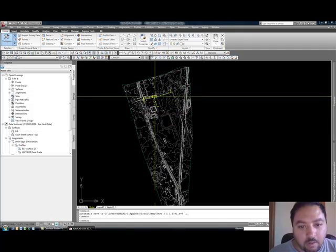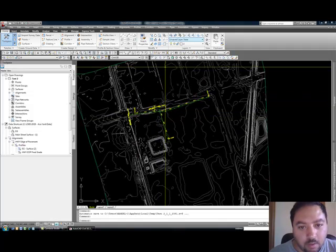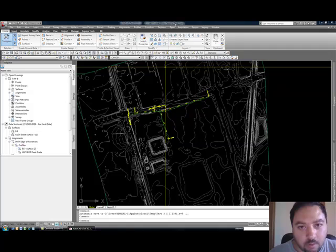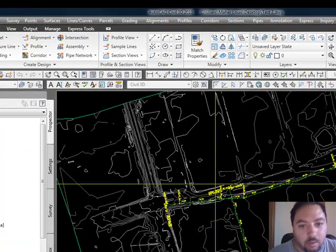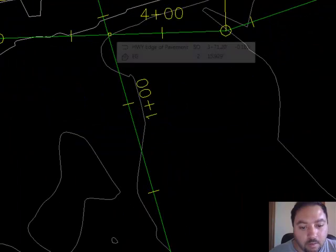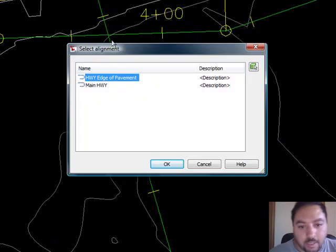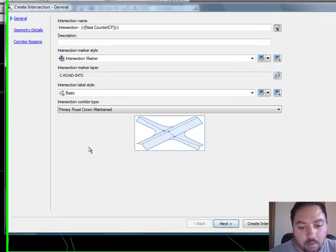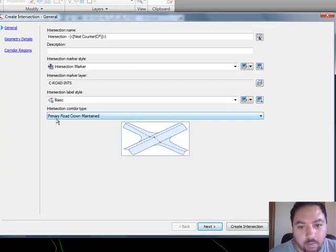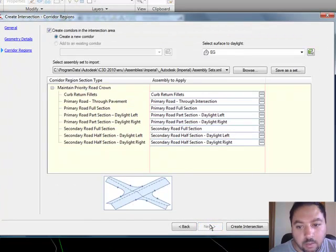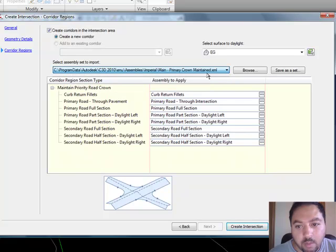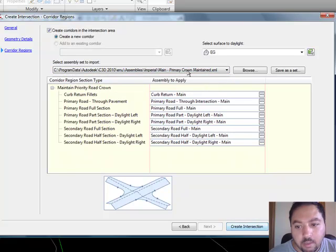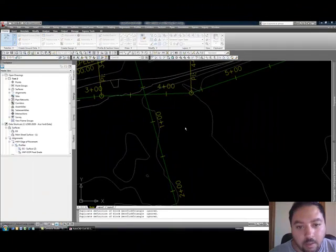And here I have another drawing. Same drawing as before. This one's called test two. I'm going to do an intersection here. It's going to ask me which one is going to be my main guy. I'm going to do this primary road crown. And I'm going to select, remember, I have an assembly set called main primary road crown maintained. And it automatically, look what it does. It automatically sets all the assemblies to apply the one that I created. And I can create the assembly, create the intersection very quickly.